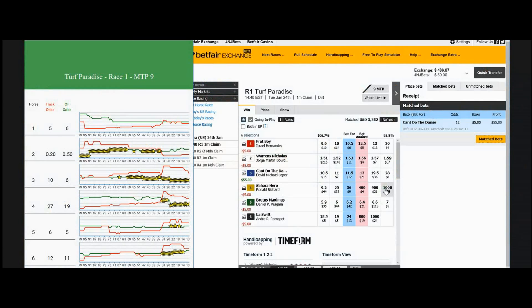We're going to show you step by step. In this example it's a typical race in the US - it's Turf Paradise, and to make it even more interesting it's race one, where a lot of people find the first race difficult because the dynamics are different. In this particular example you have about 90 minutes to post, there's a lot of money going in a little bit at a time, and that makes it difficult for the traditional way of doing things as far as scalping.